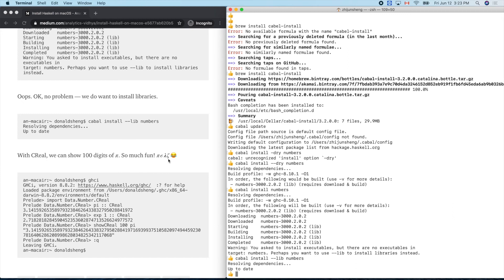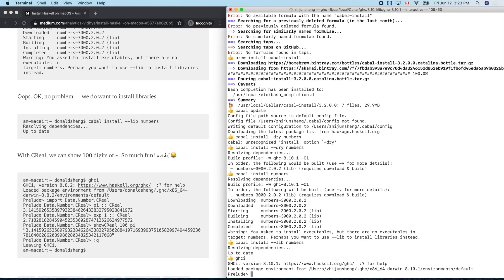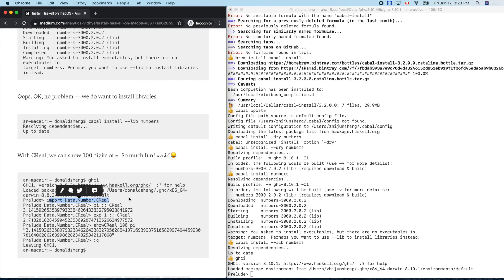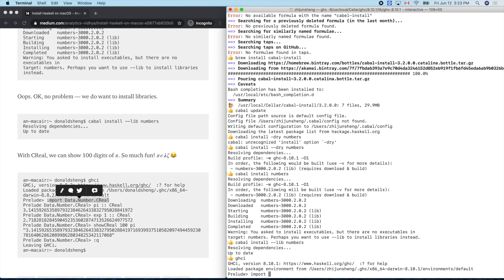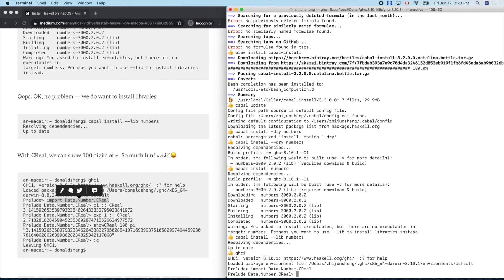What is that — the zeta function? Let's see what CReal can do. Let's go into ghci. We need to import: 'import Data.Number.CReal'. The prompt changes — that's a feature of ghci. Now let's try pi.